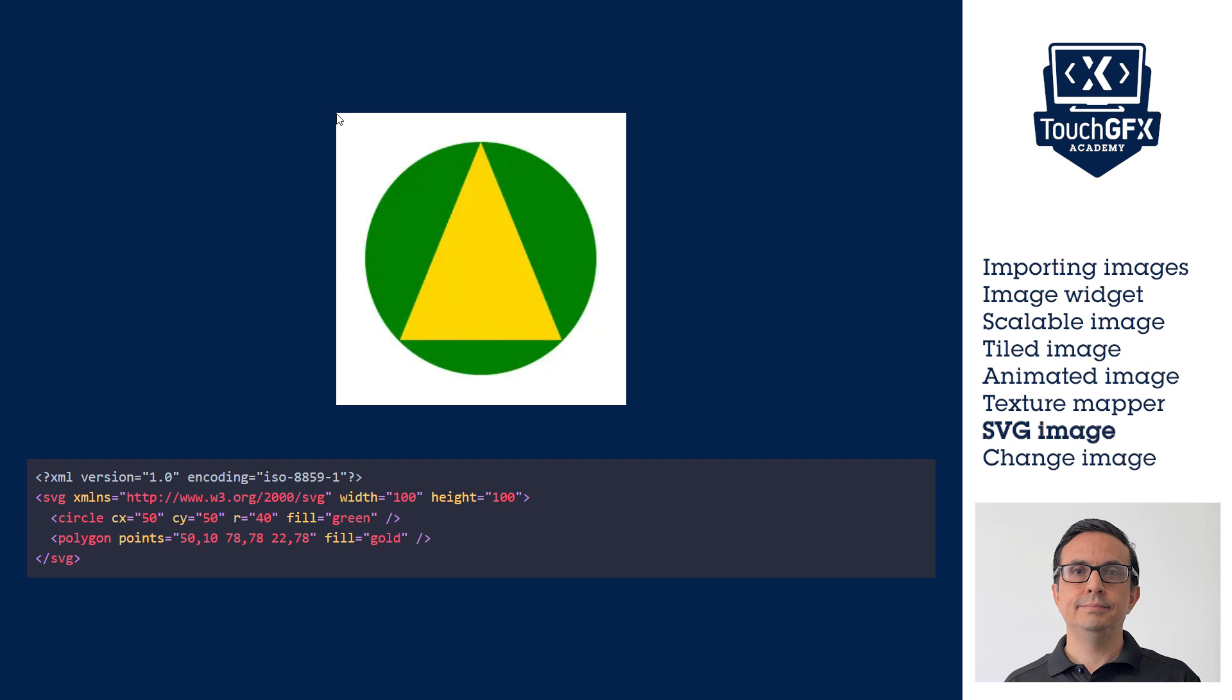SVG images have the drawback that they need to be computed at runtime. Because of this, it is necessary to carefully think in which UIs they can be used.